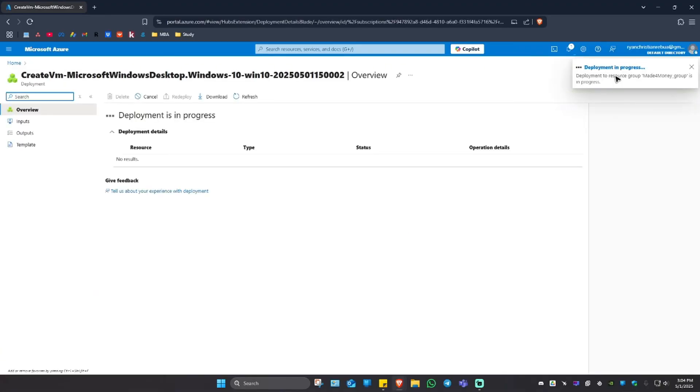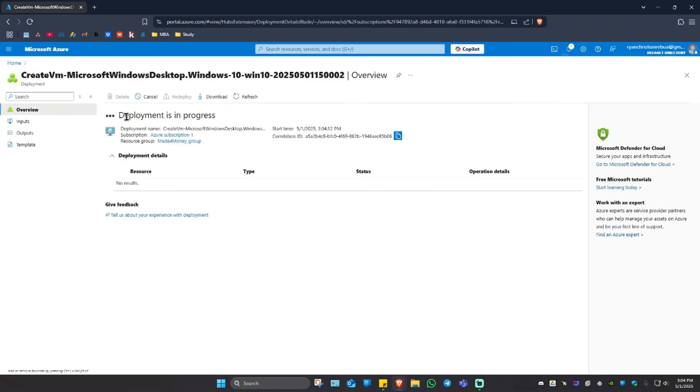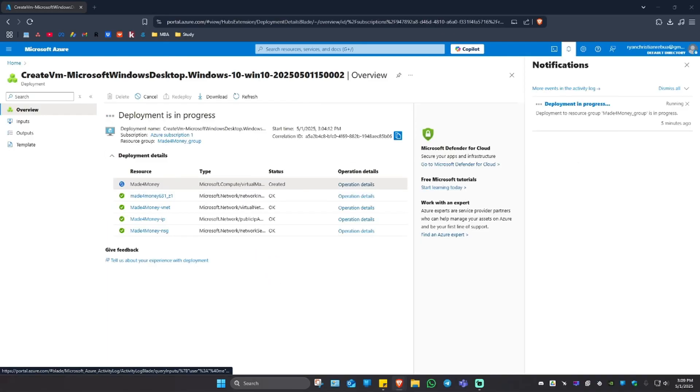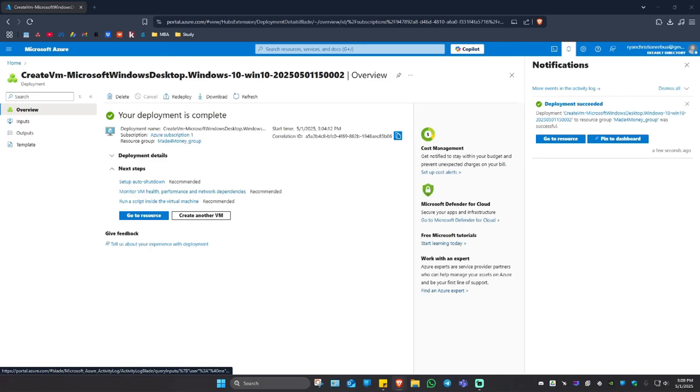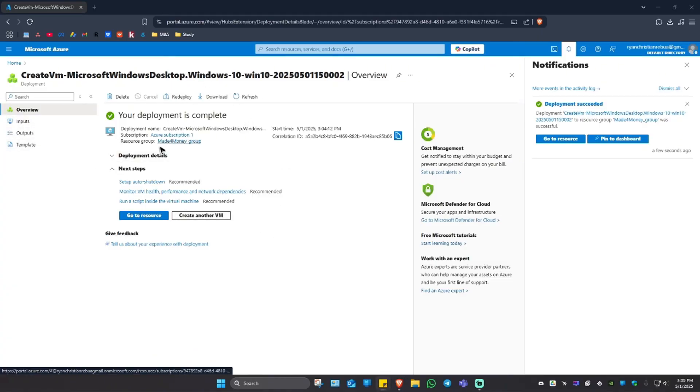As you can see here, the deployment is still in progress. Just wait for it. As you can see here, the deployment is done.